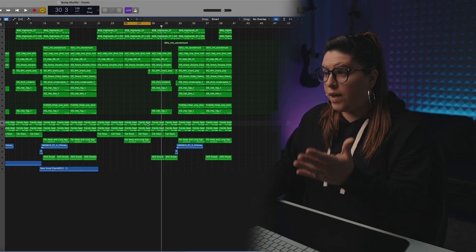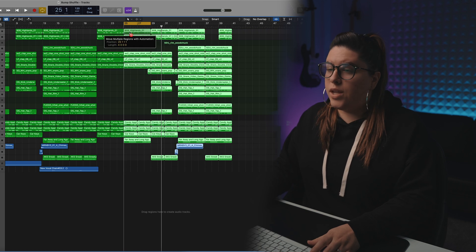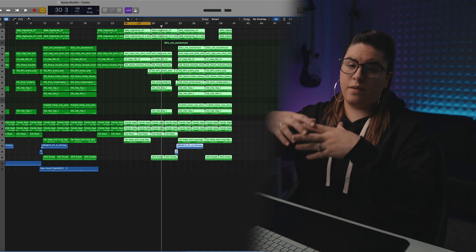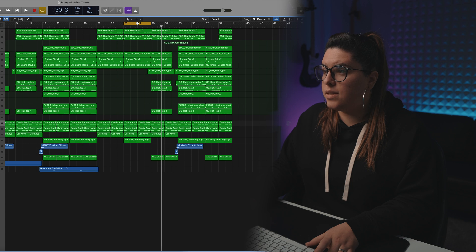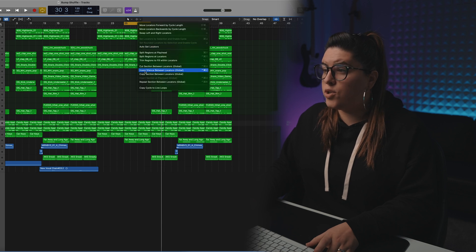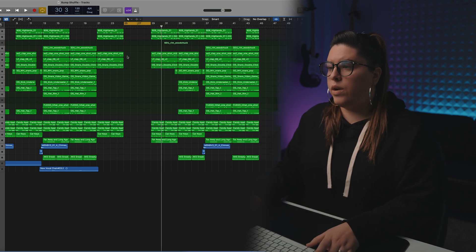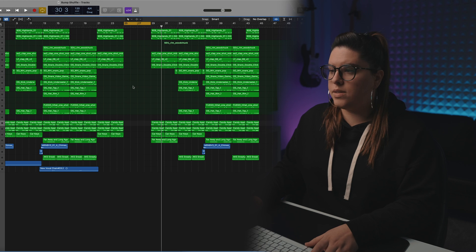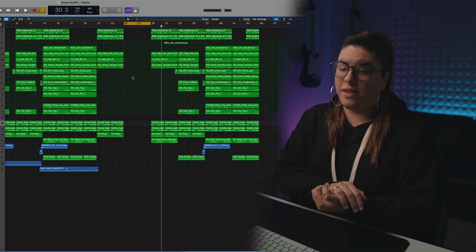Now on the topic of arranging — instead of just skipping a part to test it out, let's say you've decided you need to actually insert something different in an area. Rather than selecting every single file and dragging it over, an easy way is to select the area where you want it to be silent, right-click, and then do Insert Silence Between Locators. This will create a space right there where you can insert or record other instruments without worrying about misplaced straggling sounds.